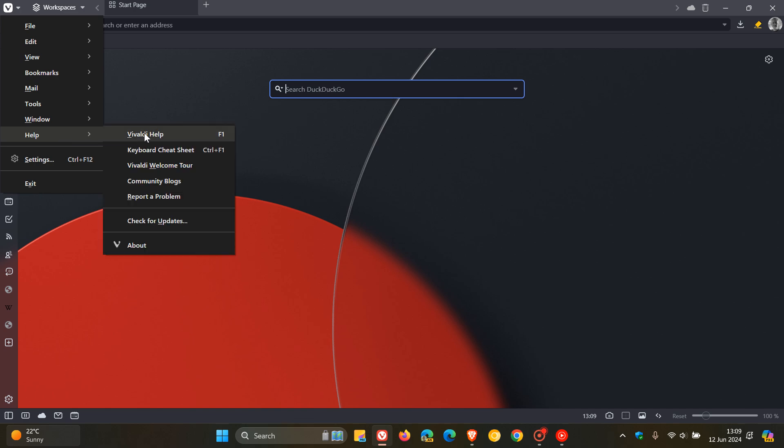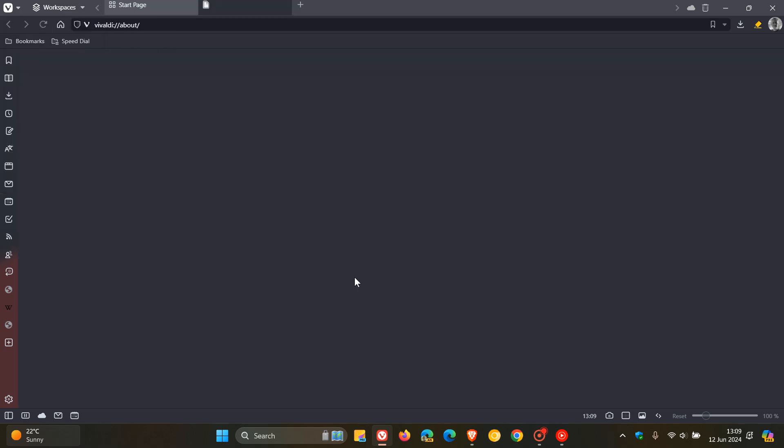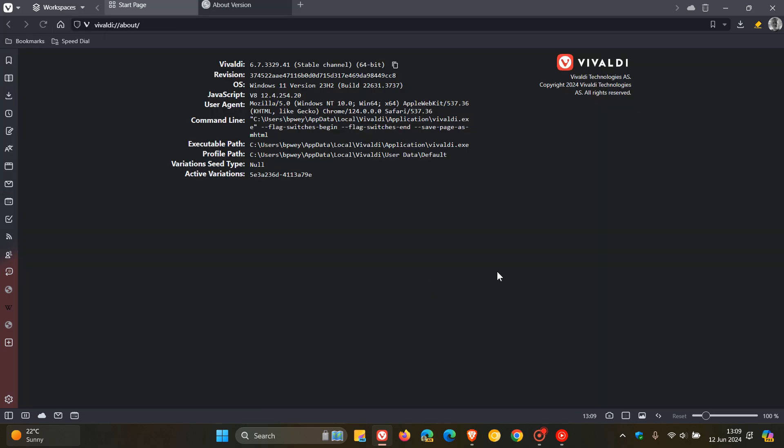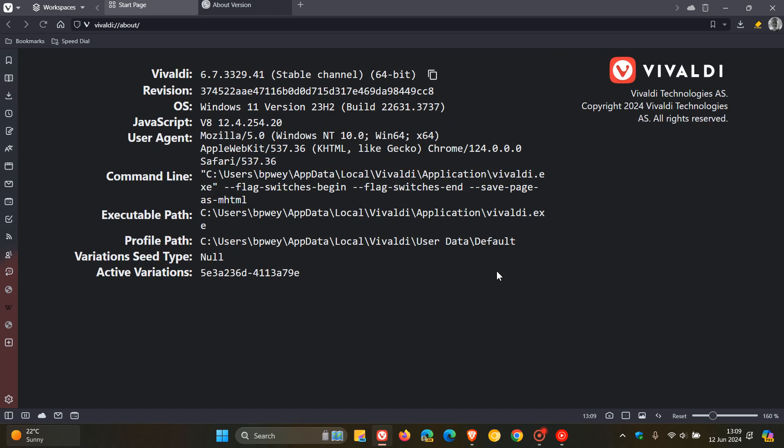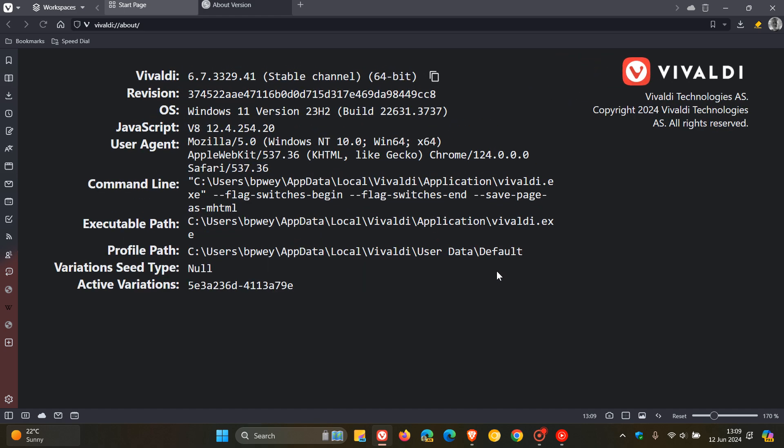And if we just head back to our about page, so we can have a look at the version and builds that have been upgraded. The browser is now sitting on version and build 6.7.3329.41.